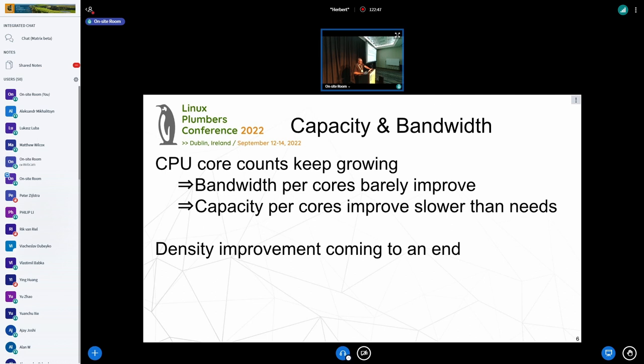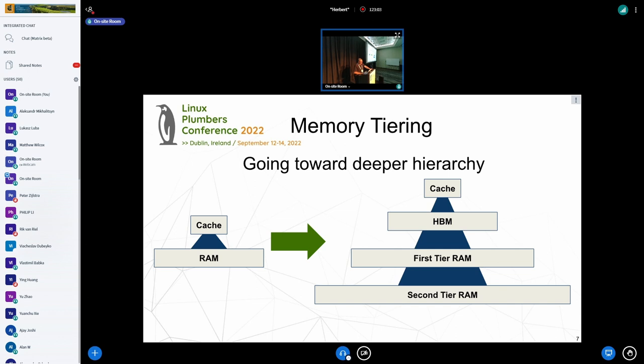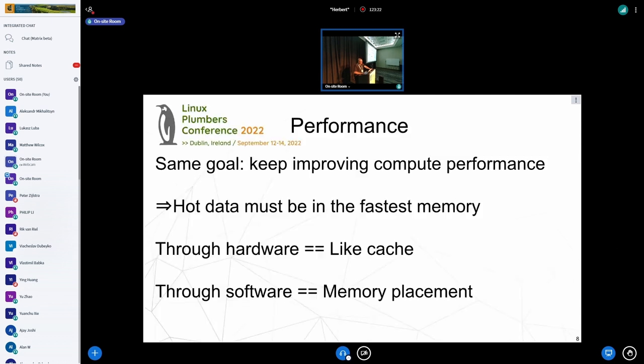CPU core count keeps growing faster than memory bandwidth. If you look at bandwidth per CPU core you'll see it stagnating, barely improving over years. Capacity has improved but workloads apparently want more and more memory. At the same time there's a physics limit — memory density is coming to an end because of processing constraints. So we're going from a world where you just have cache and memory on your CPU to a world with multiple memory hierarchy tiers, from cache to HBM to slower memories.